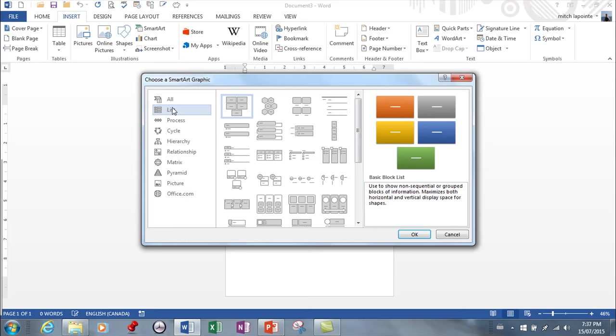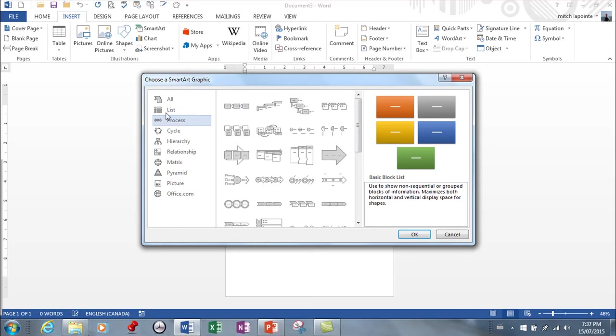Process. These diagrams visually describe the ordered set of steps required to complete a task. So there's an order involved in process.